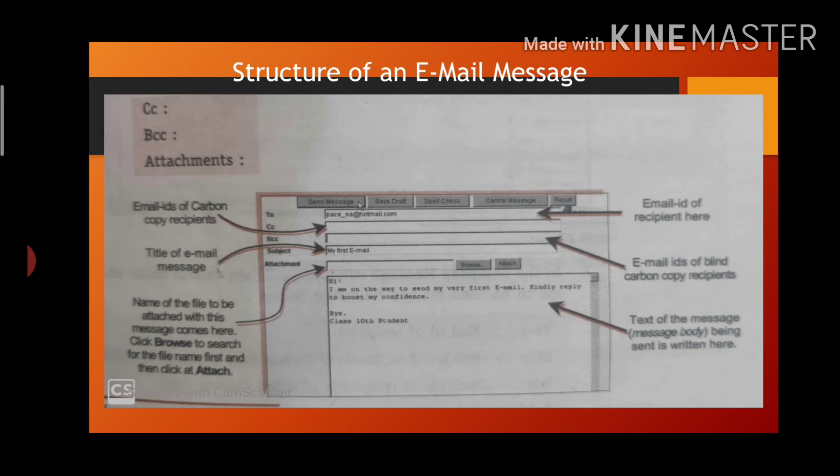After opening Gmail site, you have to register for the first time. Then you will click on sign up.